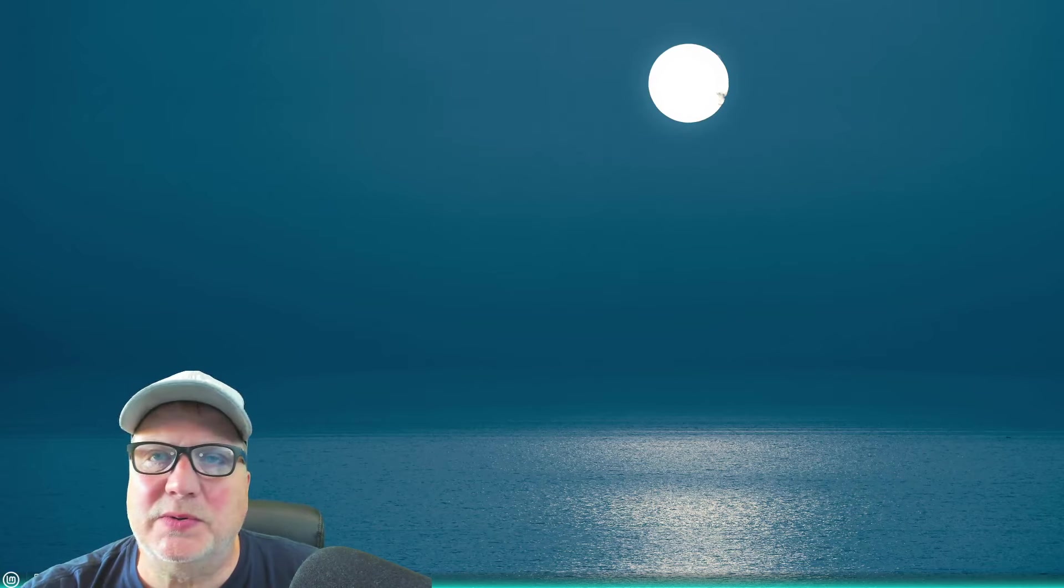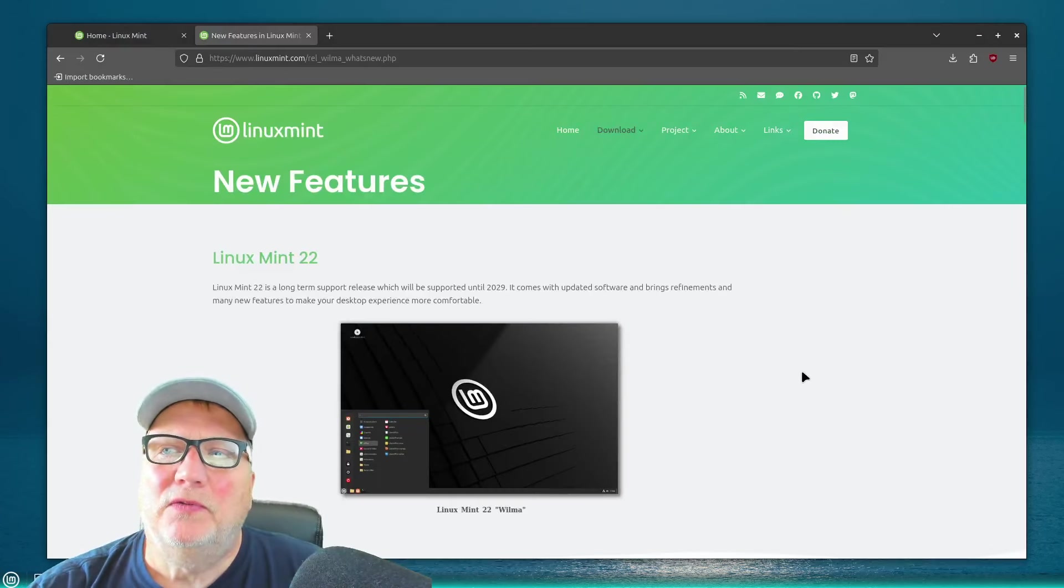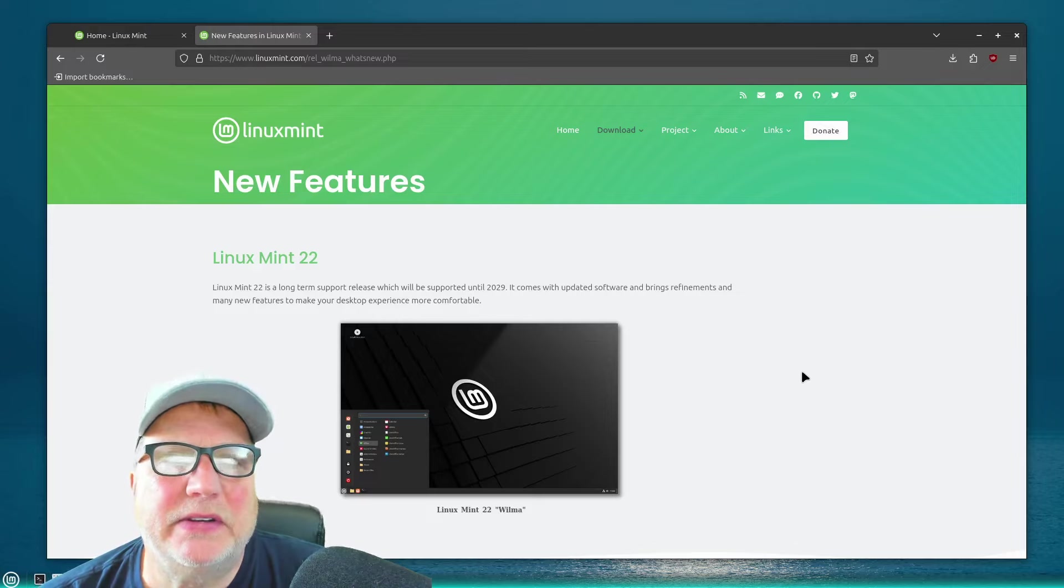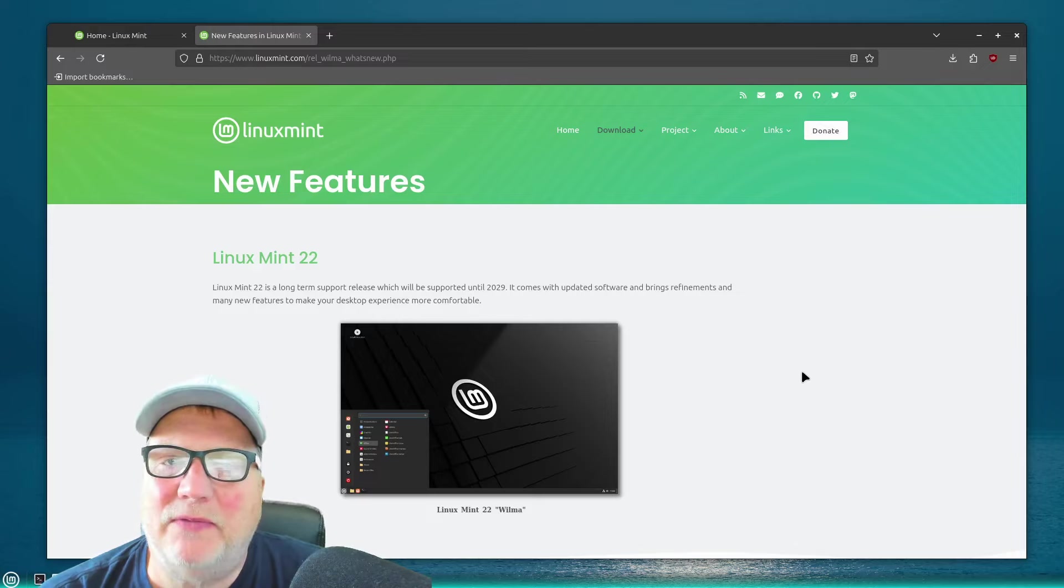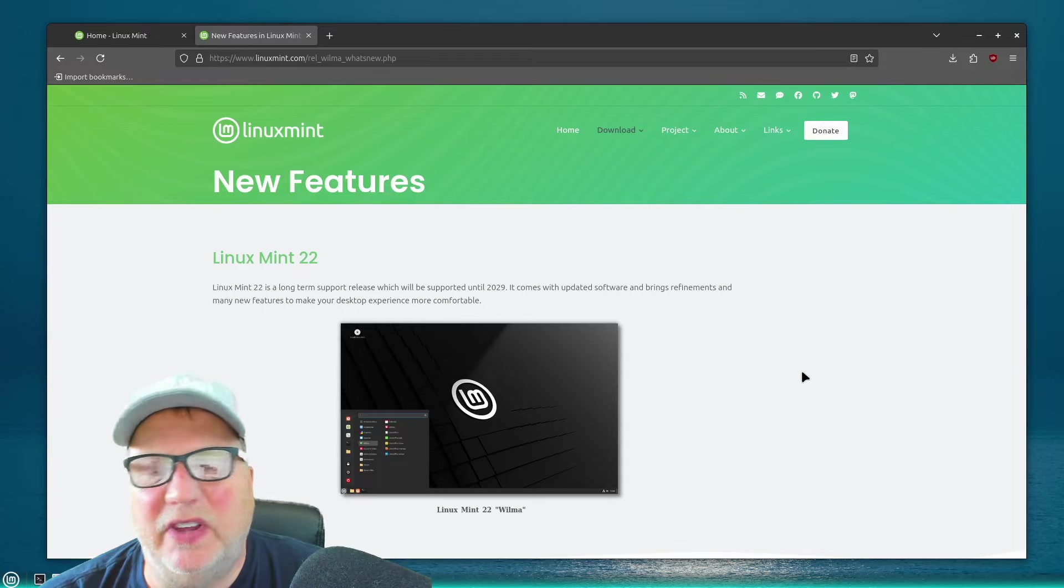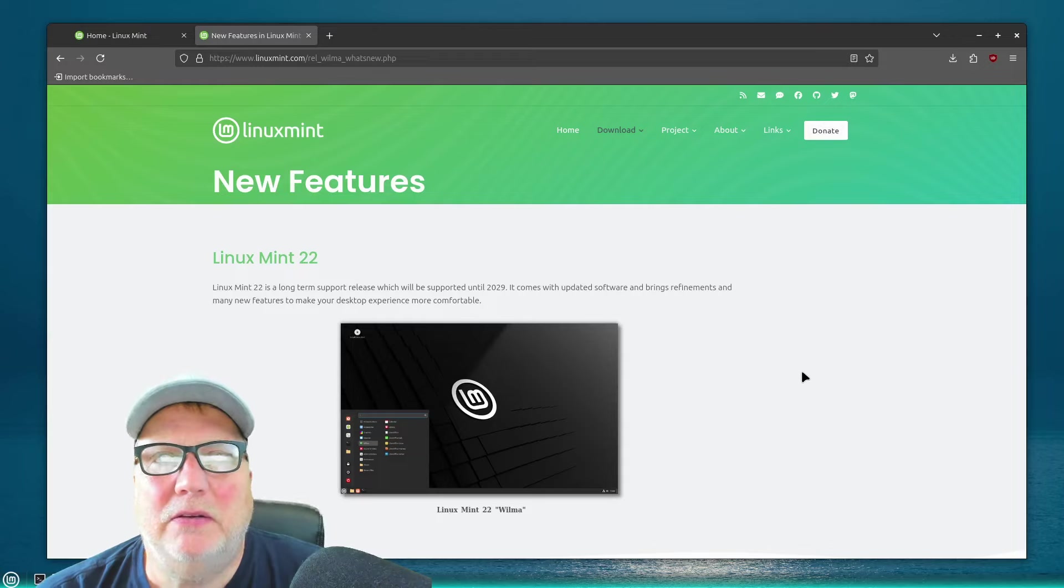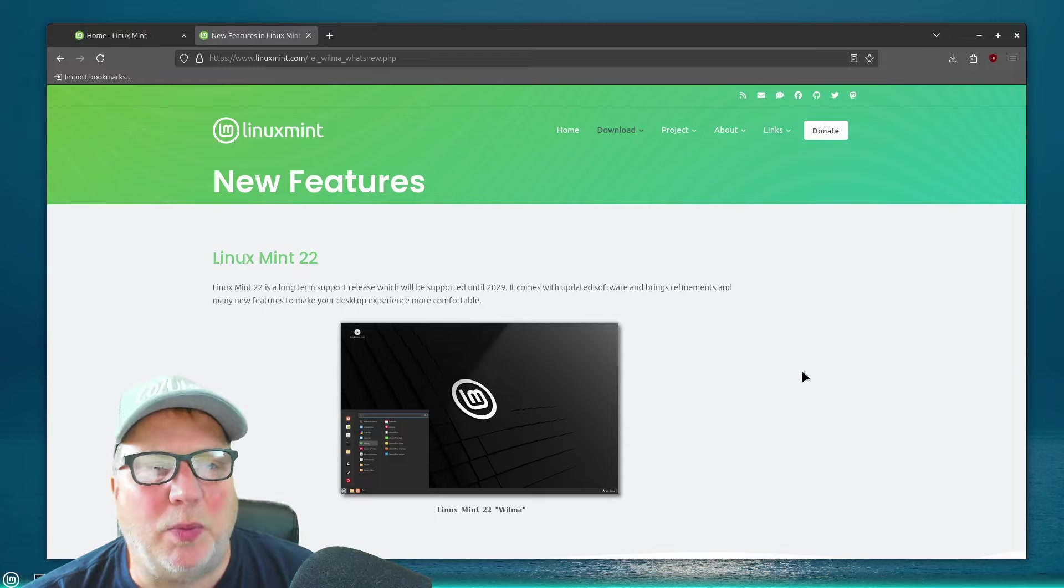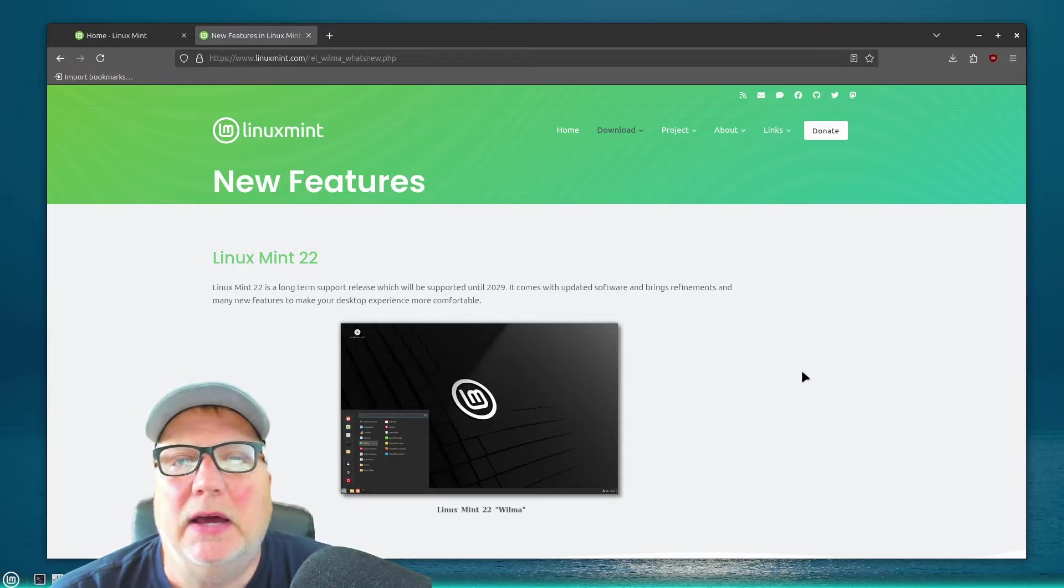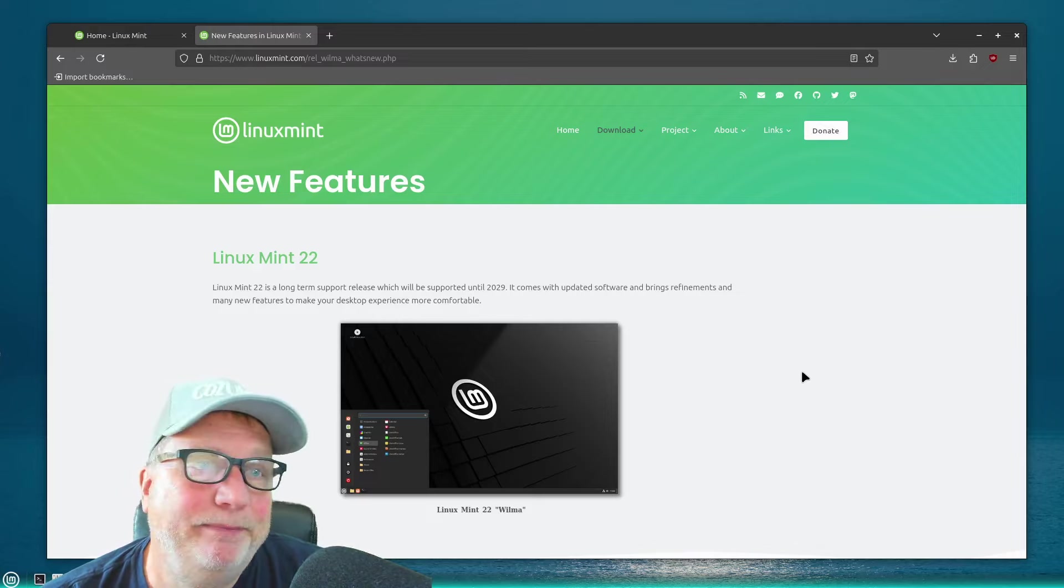But I'm using it the way I always use Linux Mint, which is for just everyday use. Run a business, do different things, graphics, updates, all sorts of different things, just reading things, videos. I'm not a gamer, but I do all the regular stuff. And I'll tell you what, I haven't run into any problems or any kind of bug yet in the Linux Mint 22 beta release.